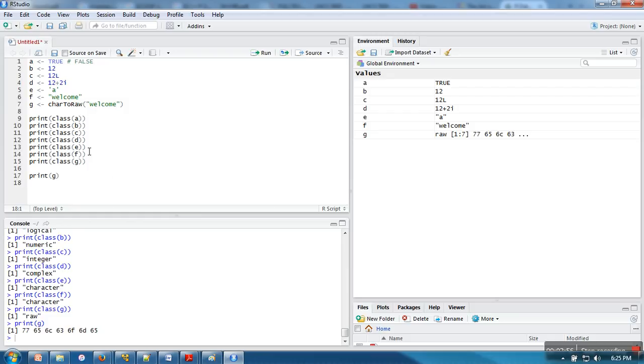These are some basic atomic vector data types. These are actually used in vector, list, array, and matrix, which we will see in the next tutorial. Thank you very much for watching.